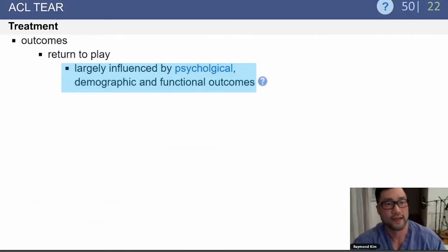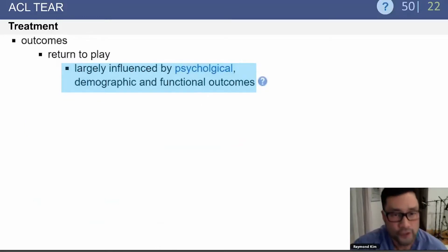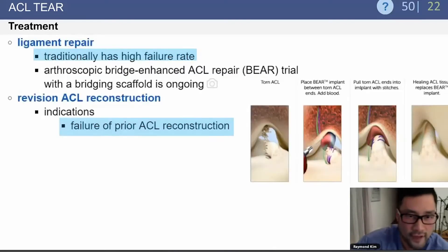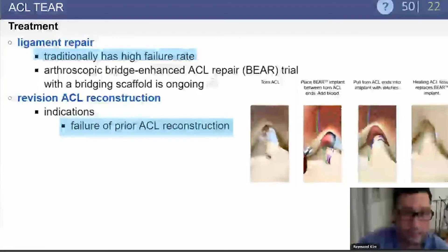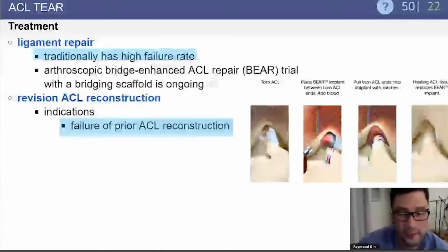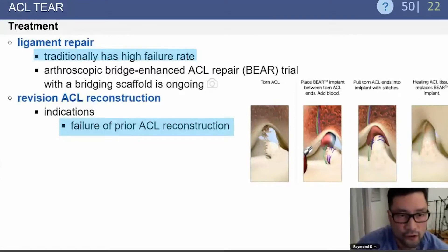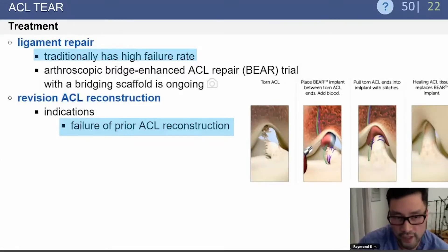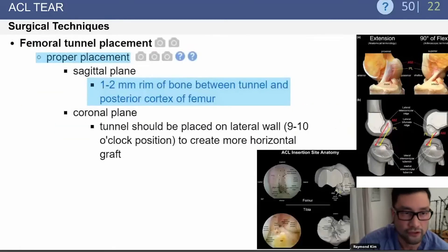Return to play is largely influenced by psychological, demographic, and functional factors. Historically, there were attempts to repair the ligament rather than reconstruct it with a graft, but ligament repair traditionally had a very high failure rate. Revision ACL reconstruction is indicated when there is failure of a prior ACL reconstruction.